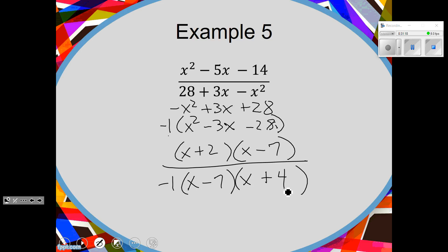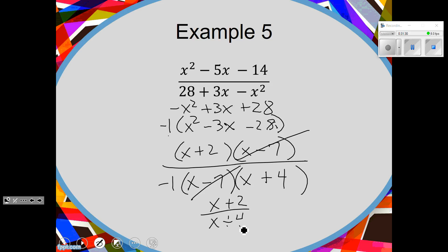What cancels? The x minus 7's cancel. Smush everything together: x plus 2 over x plus 4. What do I do with this negative 1? Put it out in front. Would it be okay to throw it on the bottom? No — then it would look like a negative x, and that x is not negative. Either put it out in front or leave it with the parentheses in the bottom.